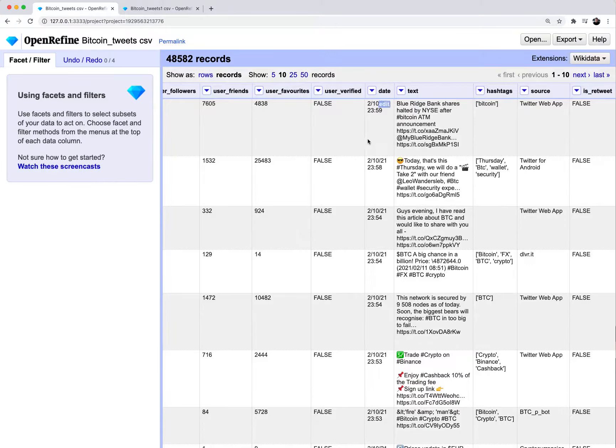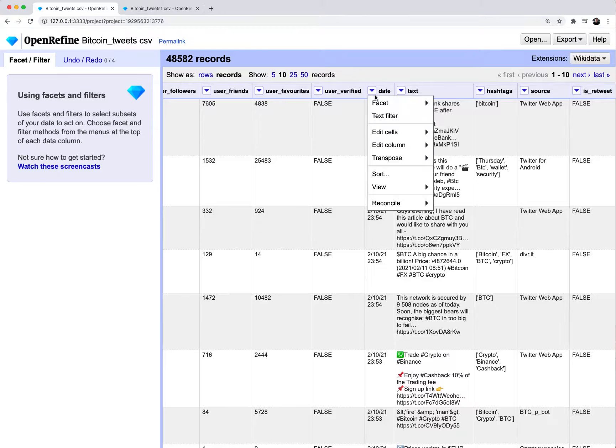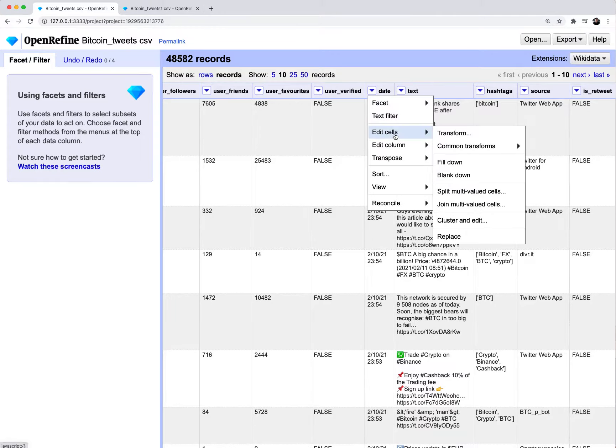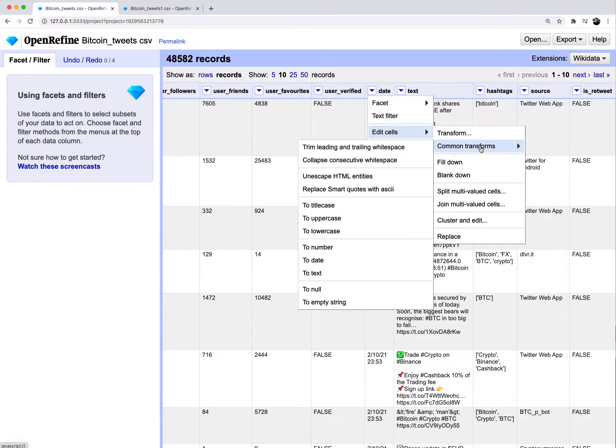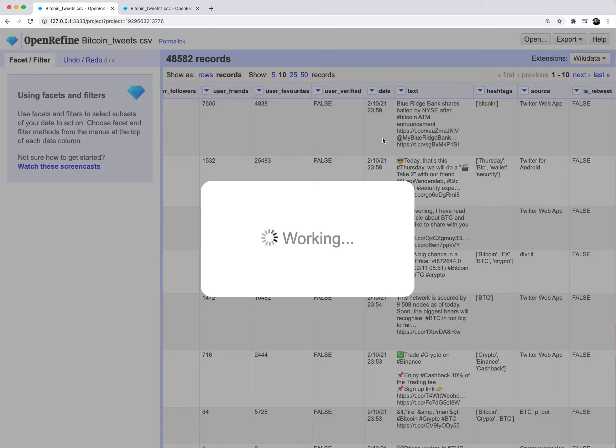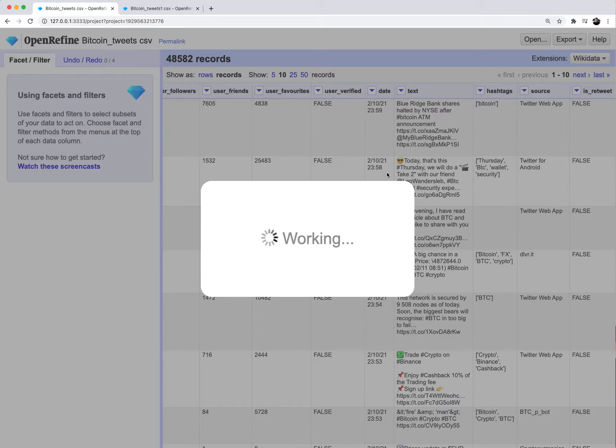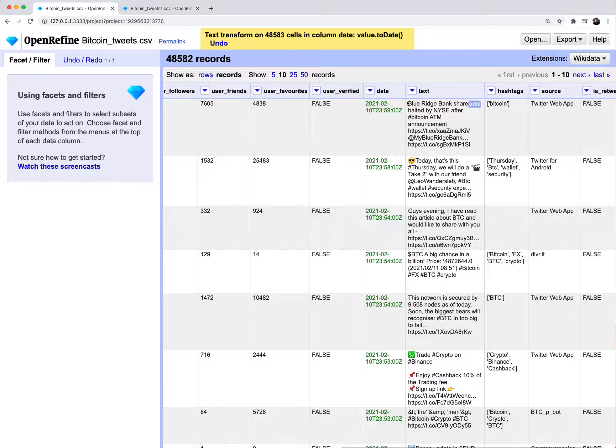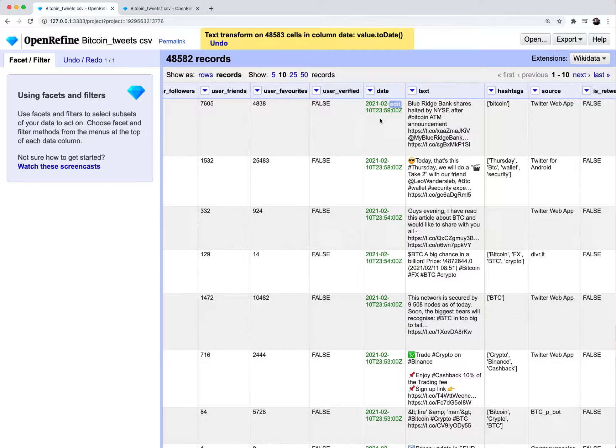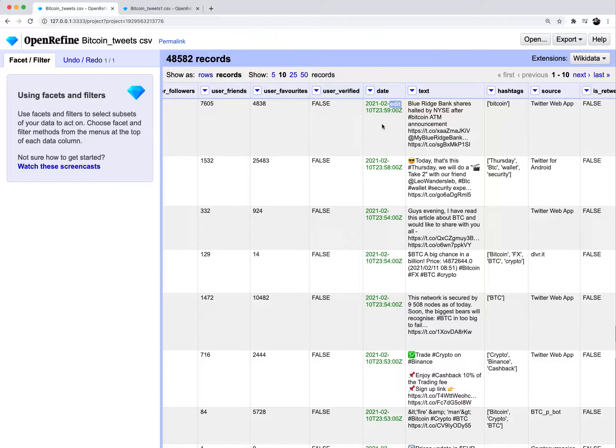Our job is to convert this European format into the US format. So the first thing I'm going to do is actually convert the date column into a date format. Right now, this is considered text. To make this a more rich date format, I'm going to click on the dropdown here, go to edit cells, common transforms, then go to to date. OpenRefine basically goes through the entire list of rows and converts that column into a date format.